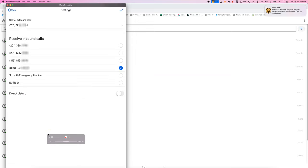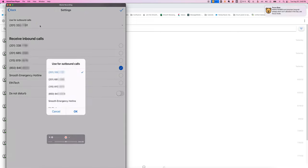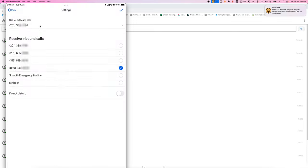You can now see that after logging into this account that I do have access to set the outbound call number, which is the number I'll use to make phone calls. And I can also set which numbers I want to receive inbound calls. So if I ring that number, we will see that a call will come on my iPad.